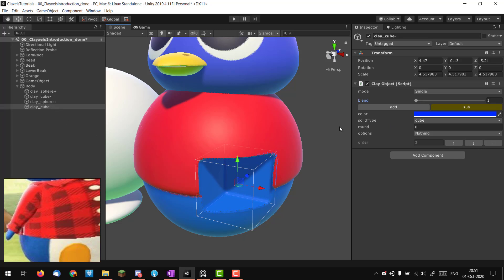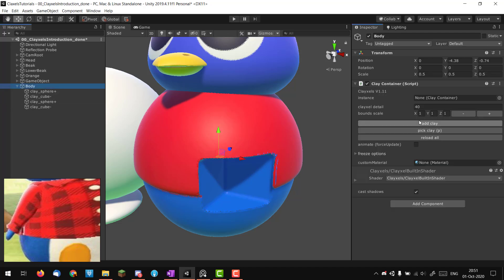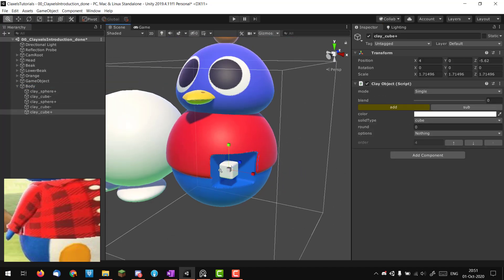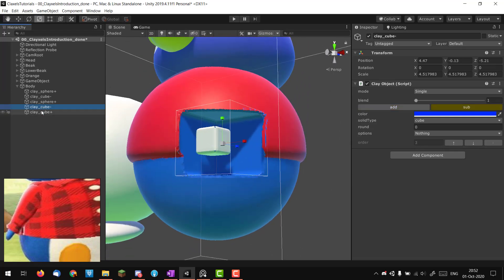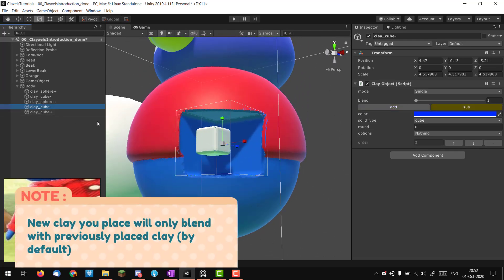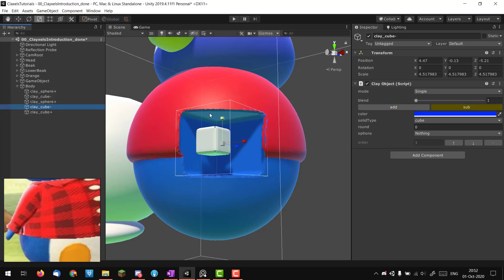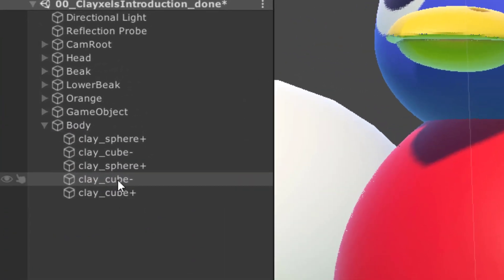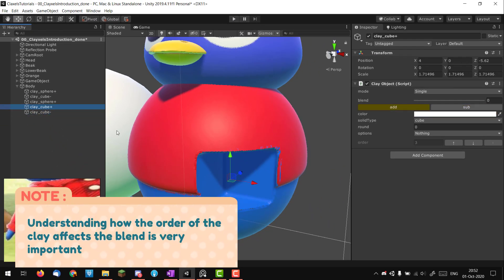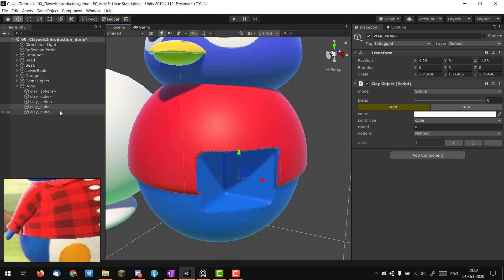When a clay is in subtract mode, it only removes from the clay already placed before it in the scene. If I create a new clay object, the cube in subtractive mode won't remove from this new cube. That's because the order and hierarchy are super important. If I take the subtracting cube and place it after the new cube in the hierarchy, it subtracts from everything. The order of your hierarchy is very important.